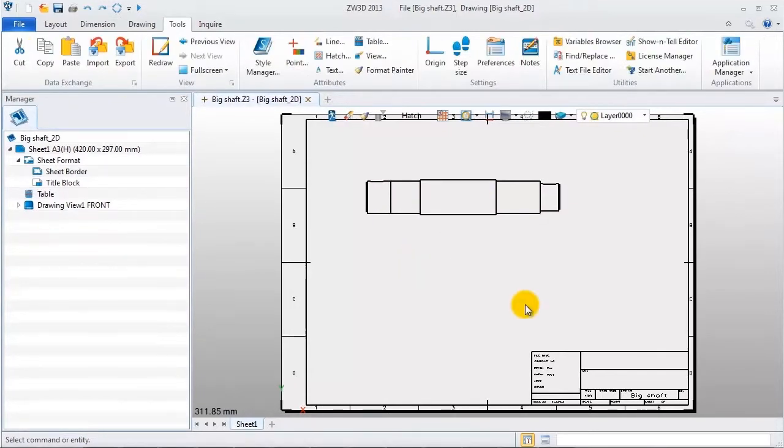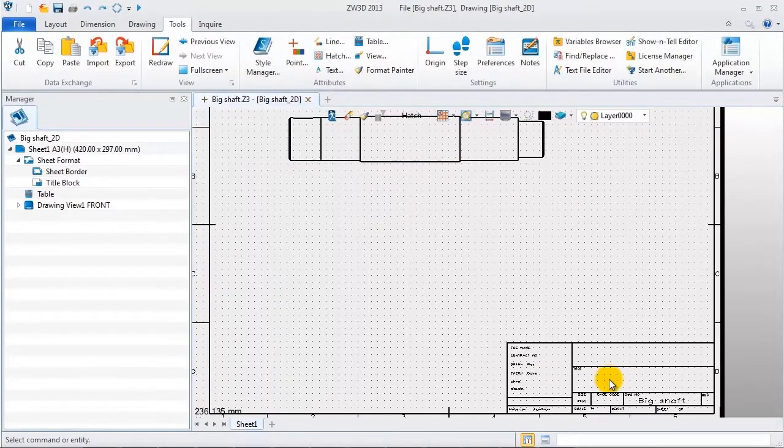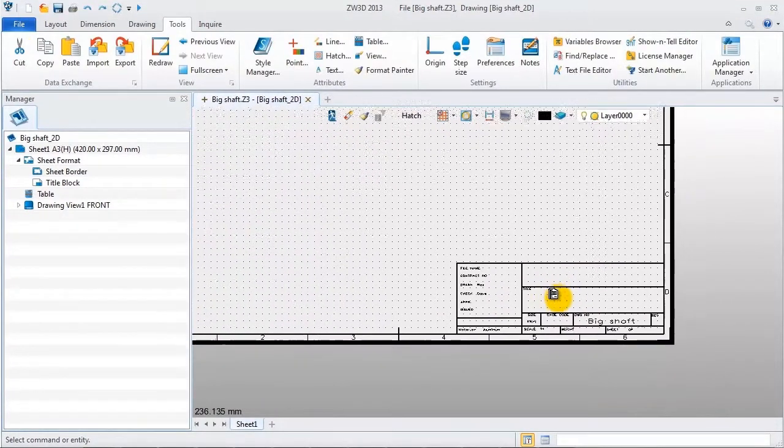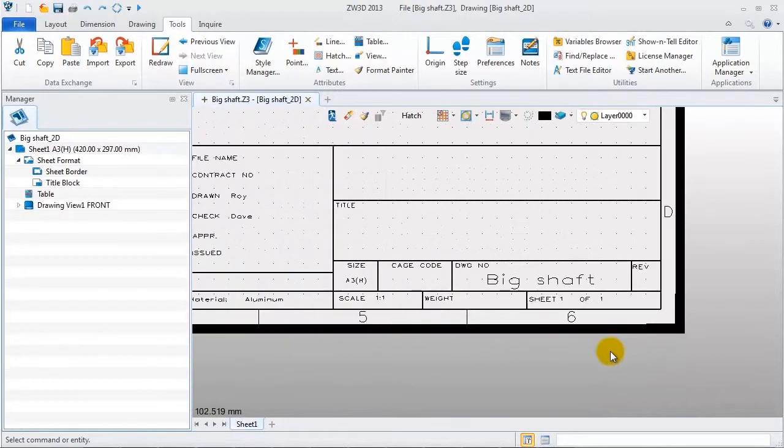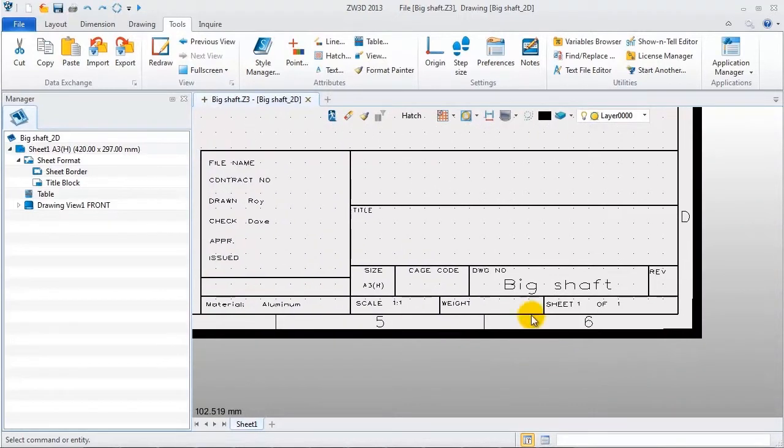Look at the title block. Firstly, linked part attributes is displayed here, including material, designer, manager, parts name.